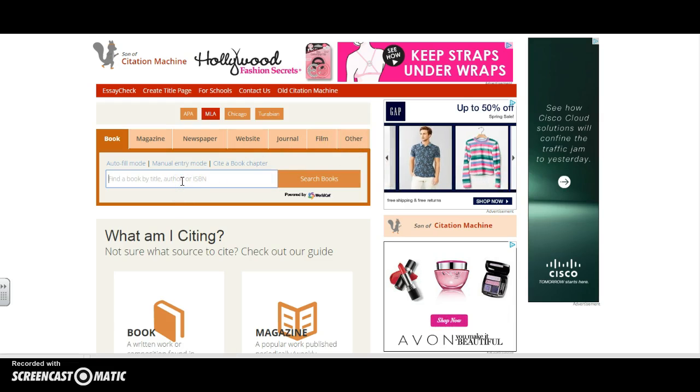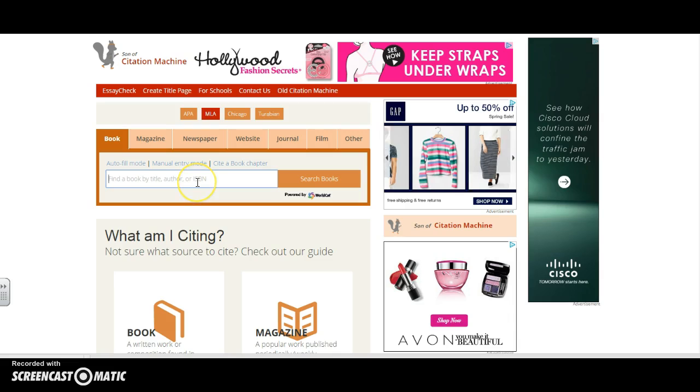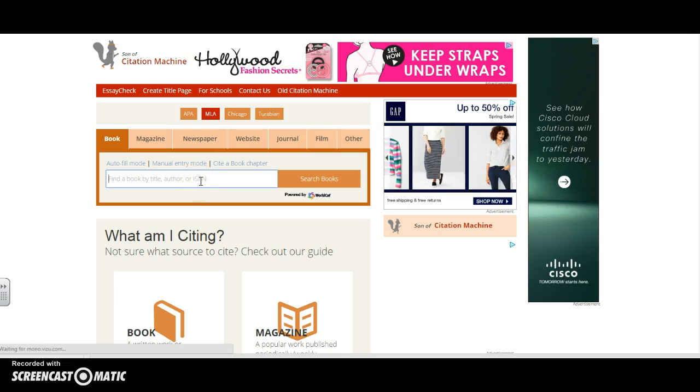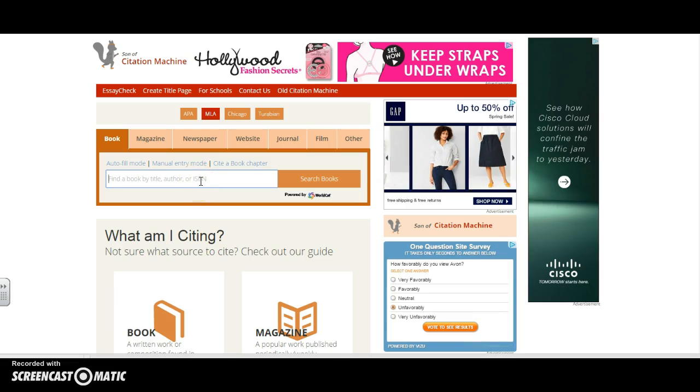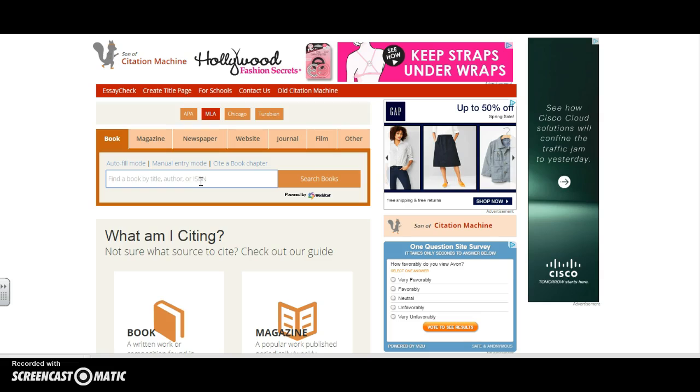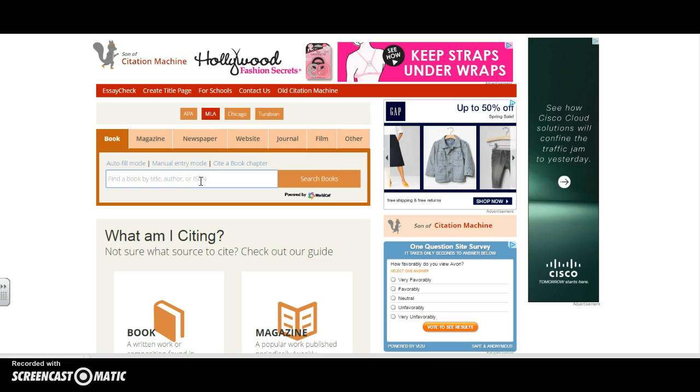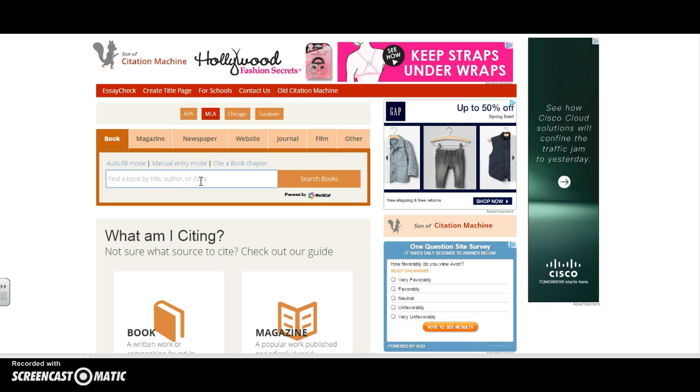I can search by book title, author, or even ISBN if I know it. I've been doing some work on Abraham Lincoln, so I'm going to see if they have the book that I used to cite.